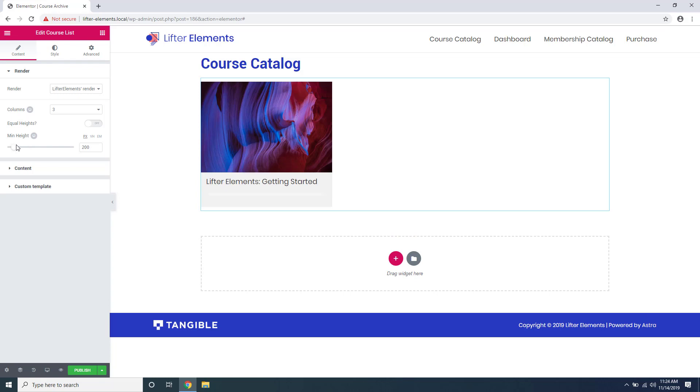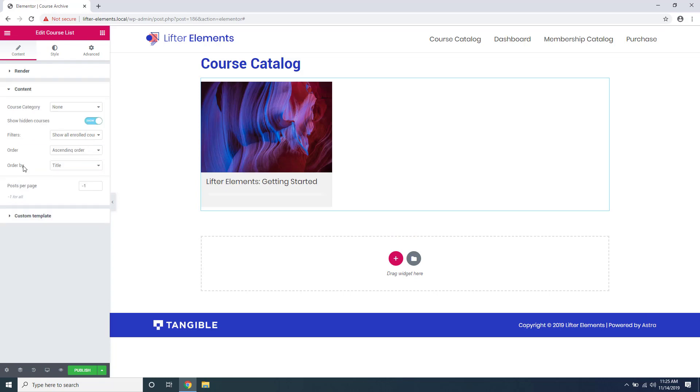Under the content section you can set filters and rules based on which courses you want to display in this layout. You can show courses based on a certain category and you can show and hide hidden courses.